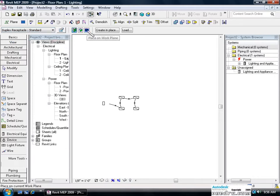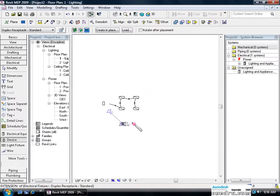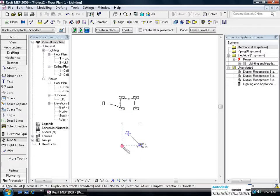And we're going to place these receptacles on the floor. So we'll click work plane. Let's simulate four duplexes as if they were in a room.